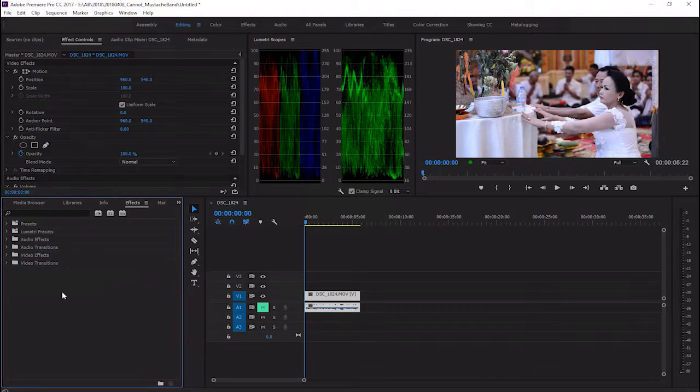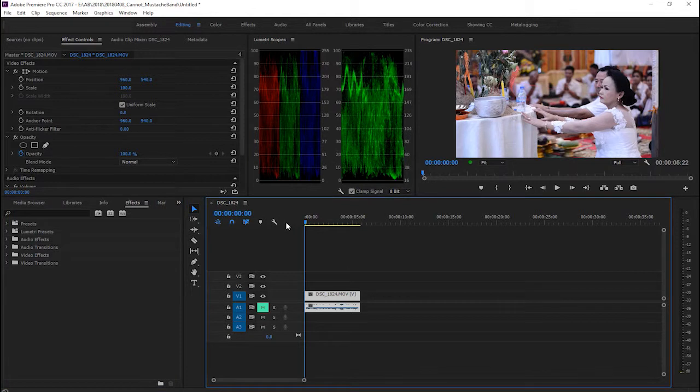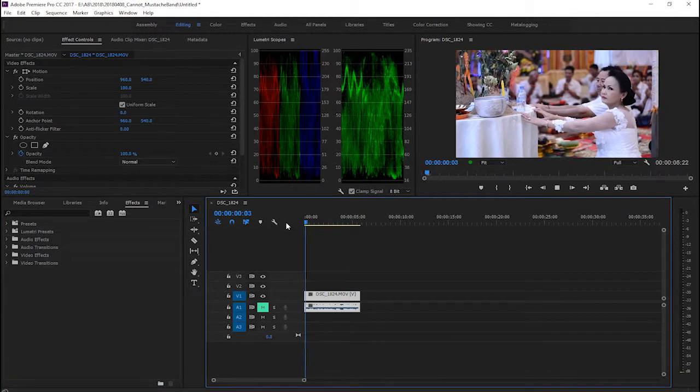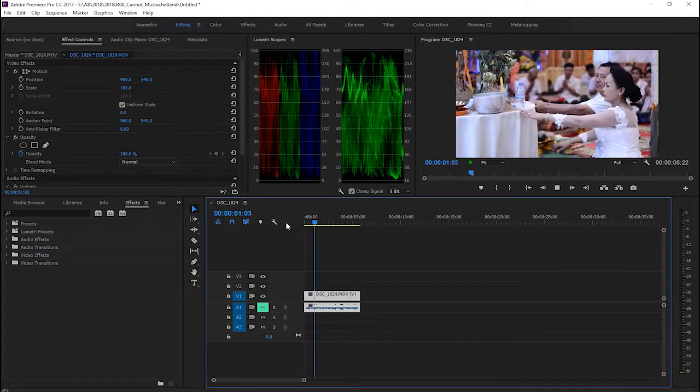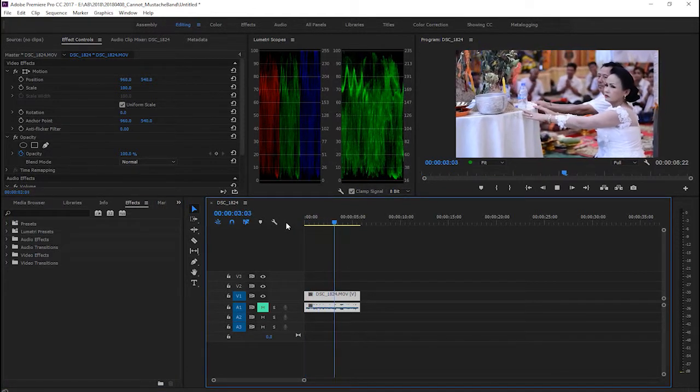How to stabilize footage in Adobe Premiere Pro using MojoKali 4. Right now I have this footage here and it is very shaky.